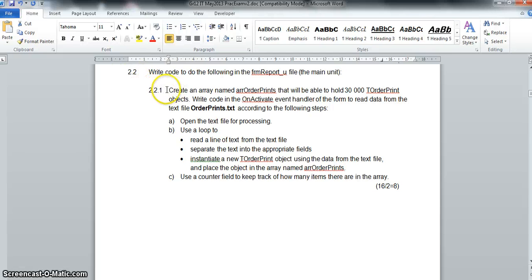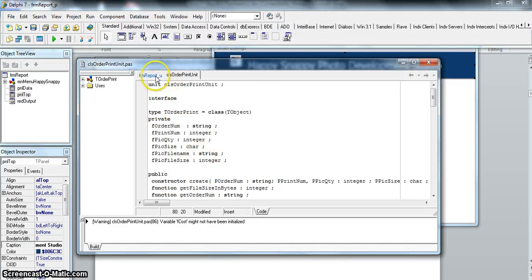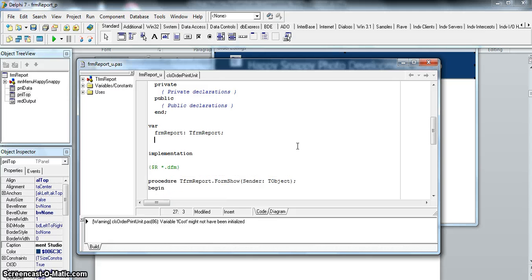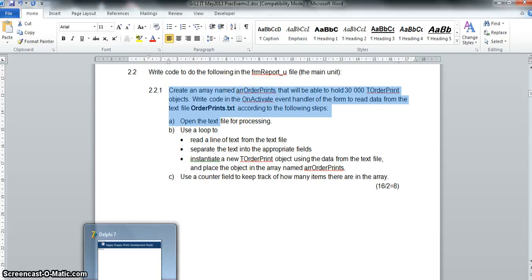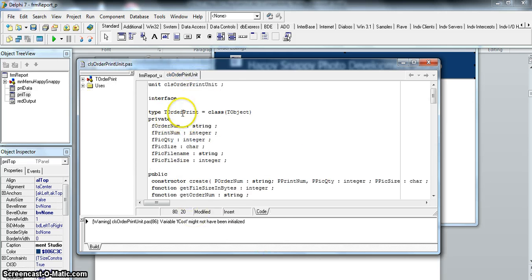Let's do question 2.2.1 - we must create an array that will be able to hold 30,000 of those print objects. Remember there's our class that we created. We're going to go to the main program and create an array globally since we're going to use it in multiple buttons. We'll call it 'arrayOrderPrints' and it can store 30,000 objects of type TOrderPrint.